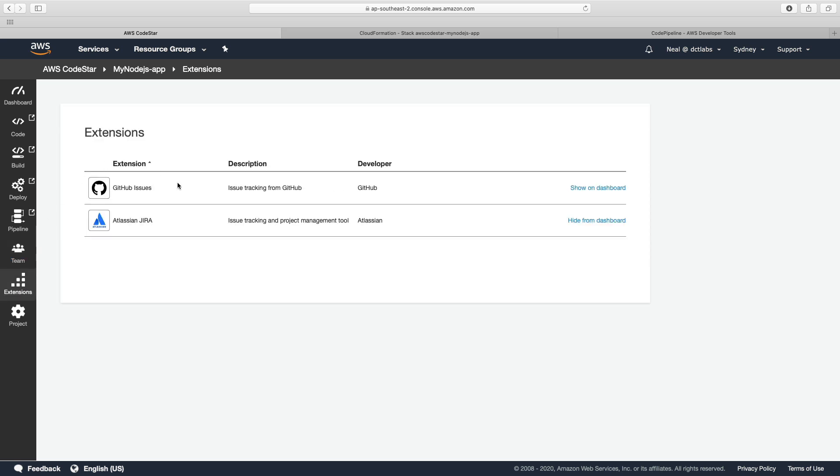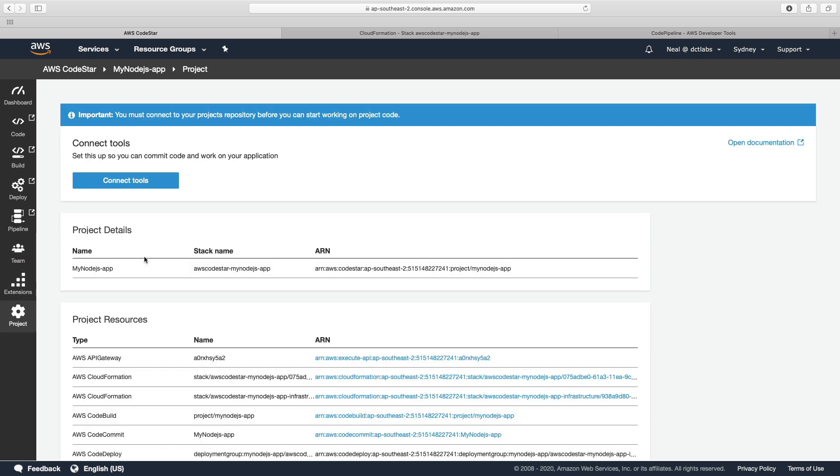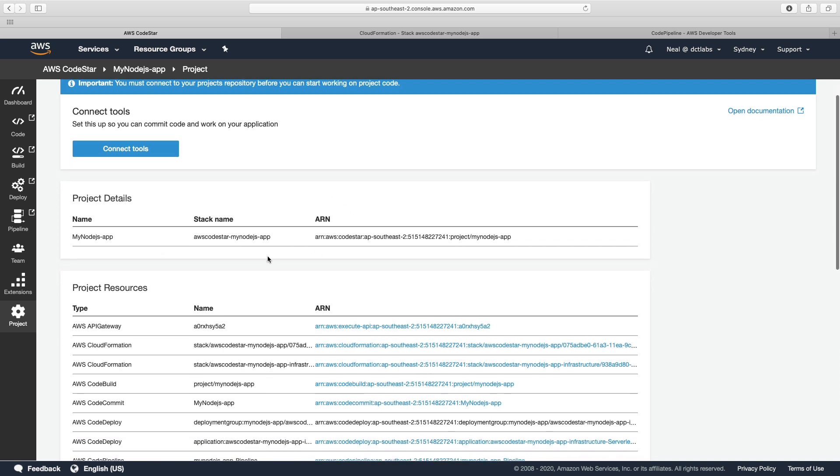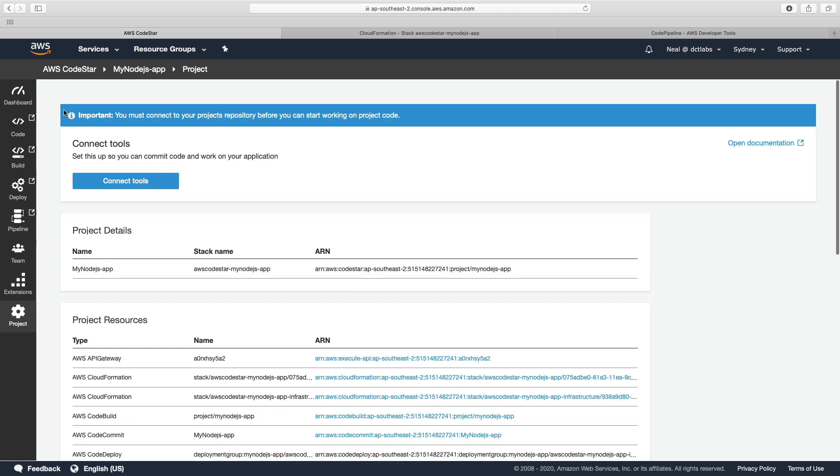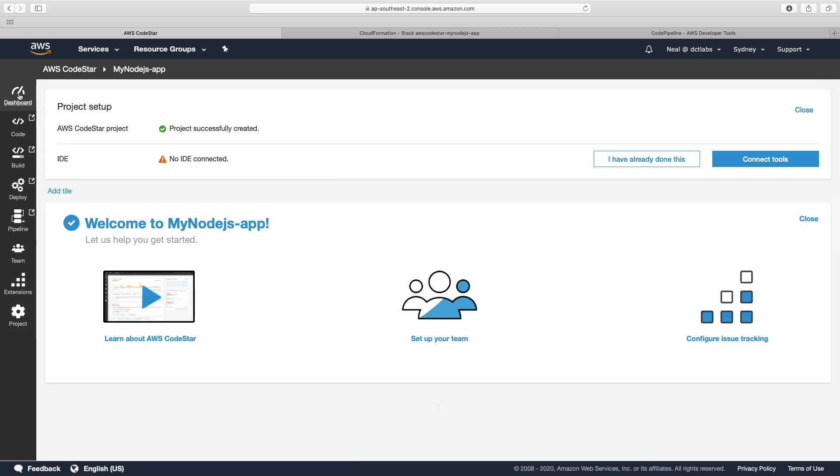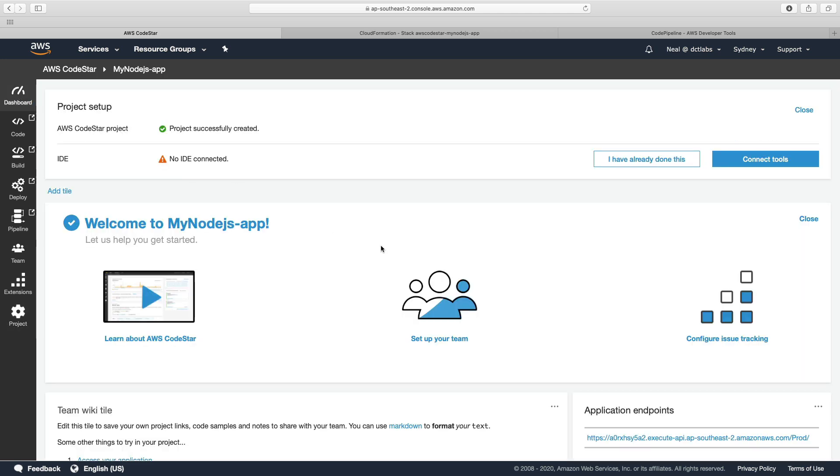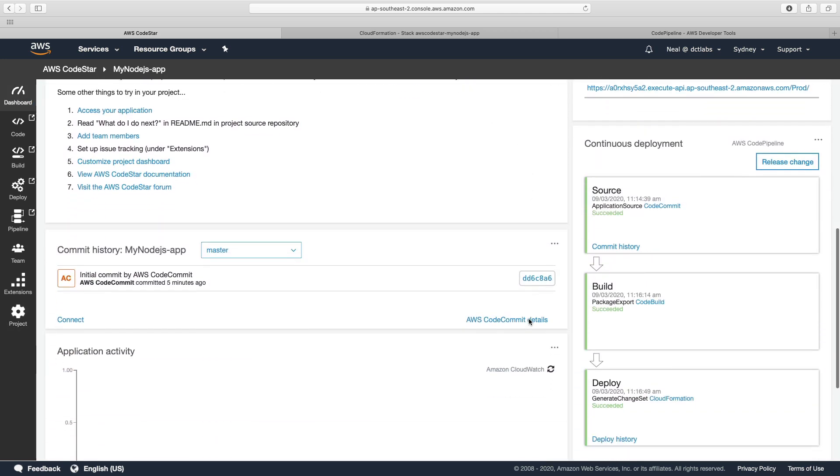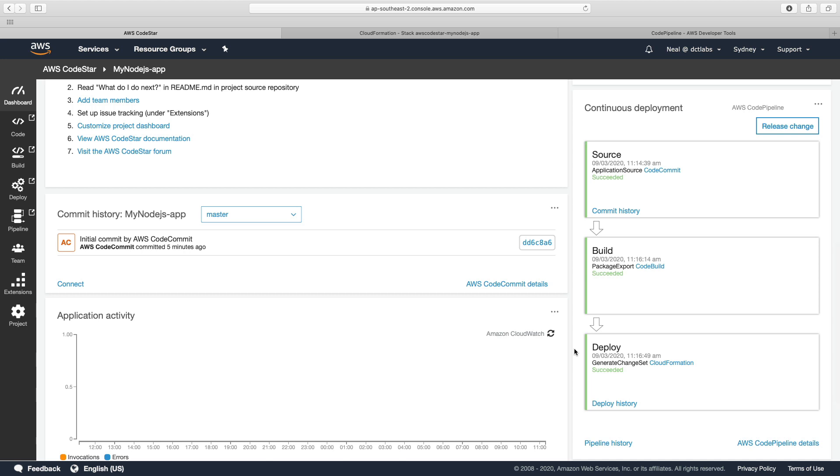Then got Extensions and our project here where you get a lot of details for your projects, including the ARN of your application. Let's head back to the dashboard and see if this is complete.